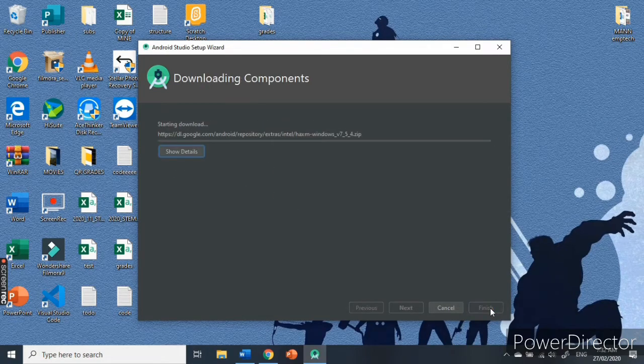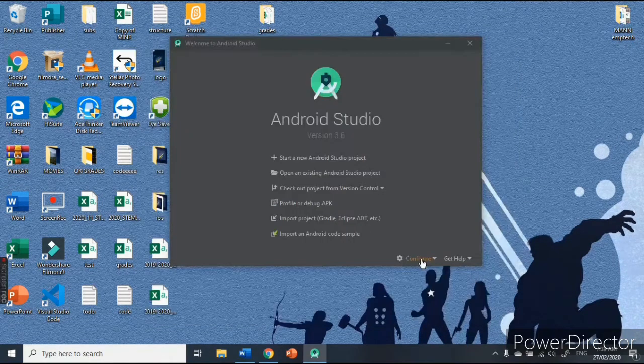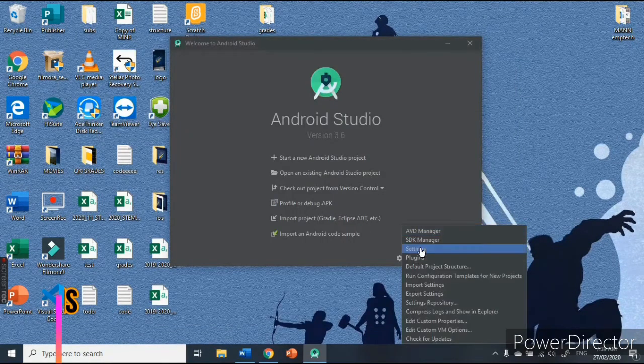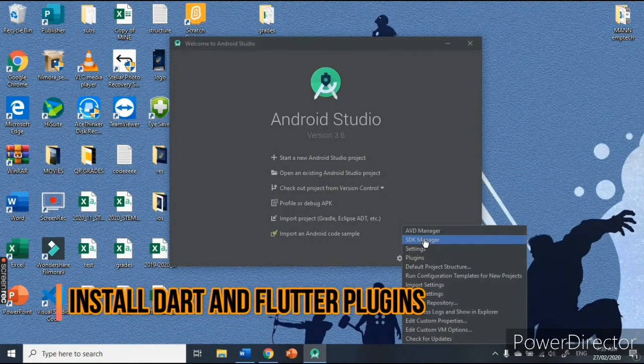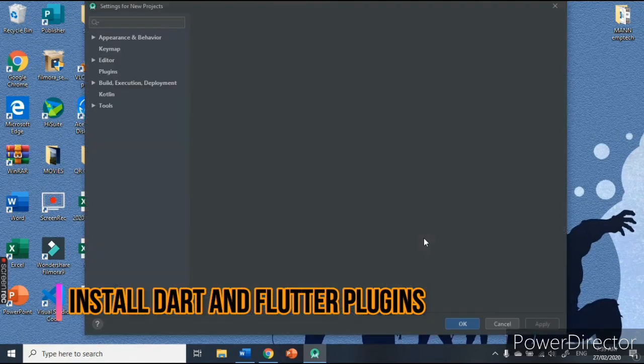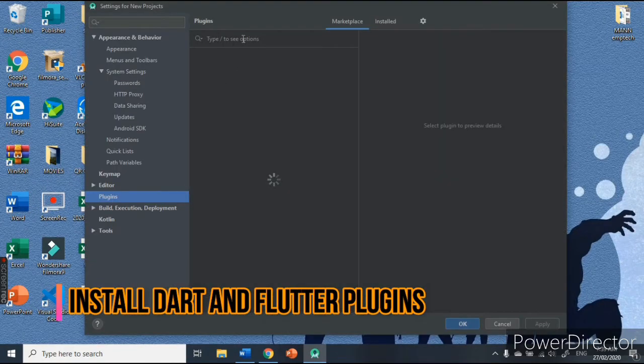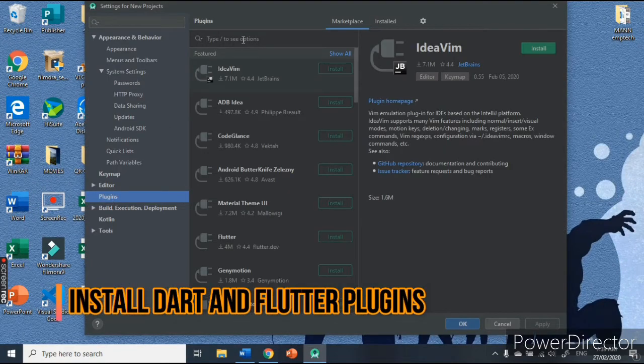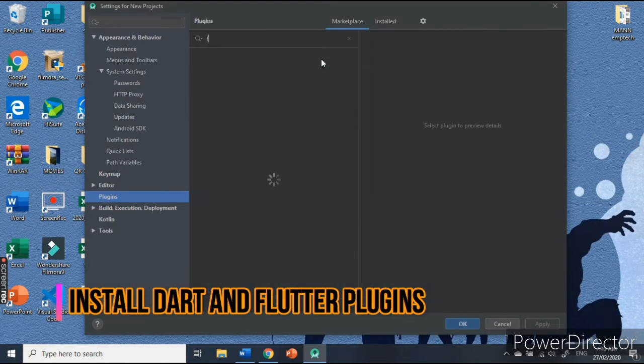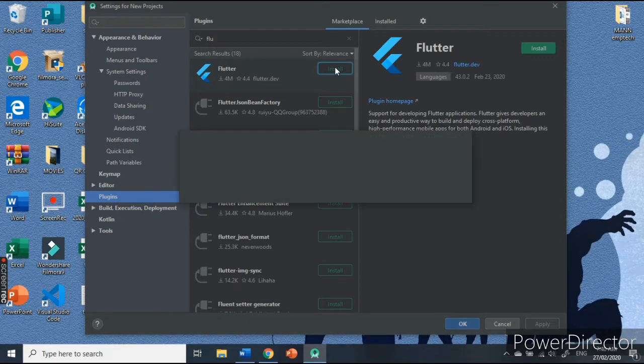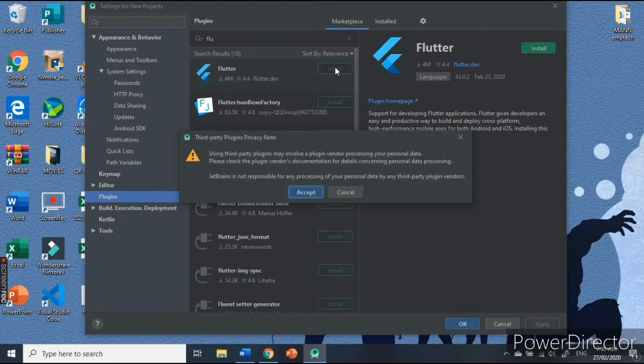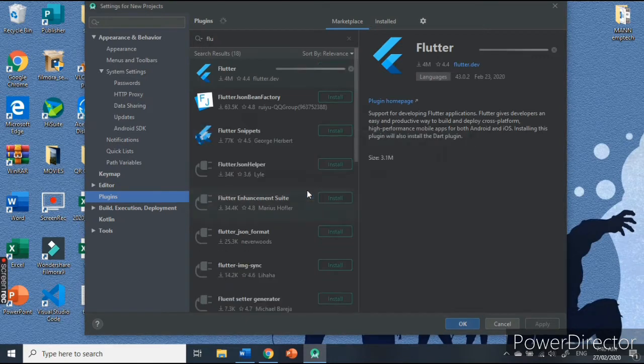After that, click finish. We have already installed the IDE on our computer. Now, let's go to settings, plugins, and install the plugins needed for Dart and Flutter. This would require you to restart the IDE to finish the installation.